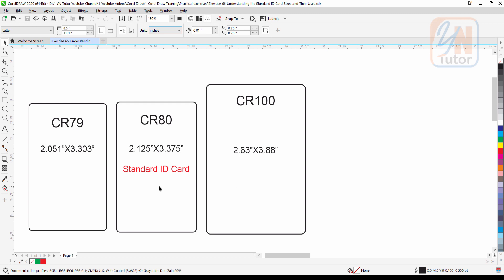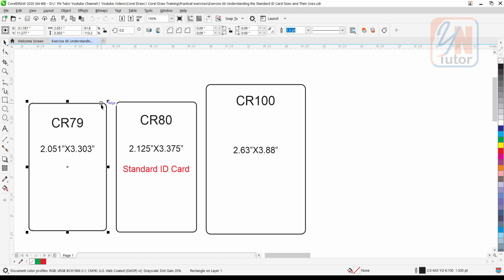For demonstration purposes I just created rectangular shapes and gave them the same size. If I click on this shape here, you can see the size 2.051 by 3.303 inches — that is the size of this card.